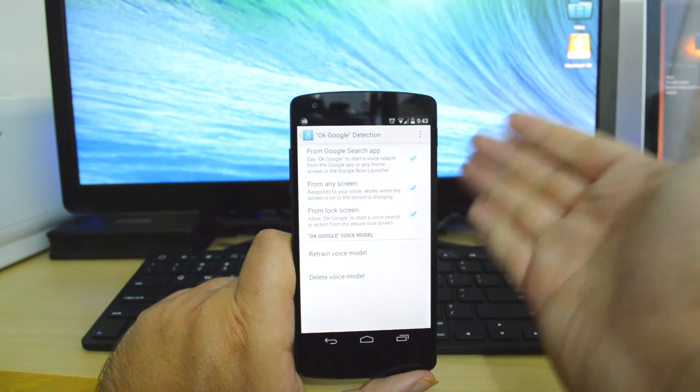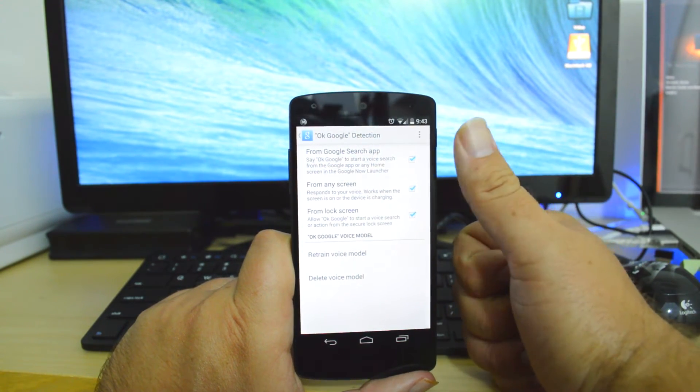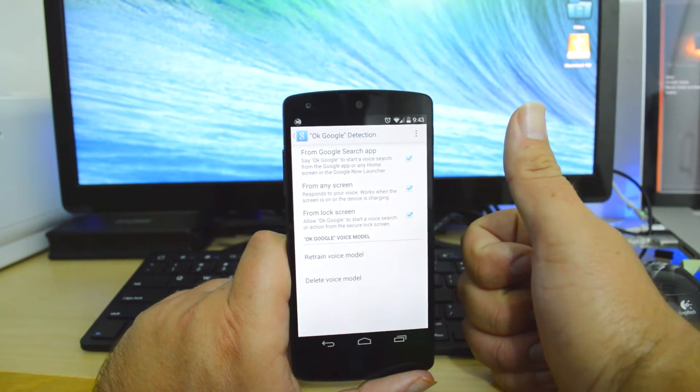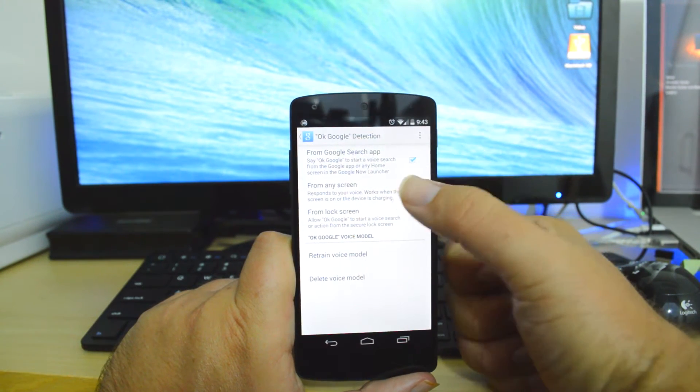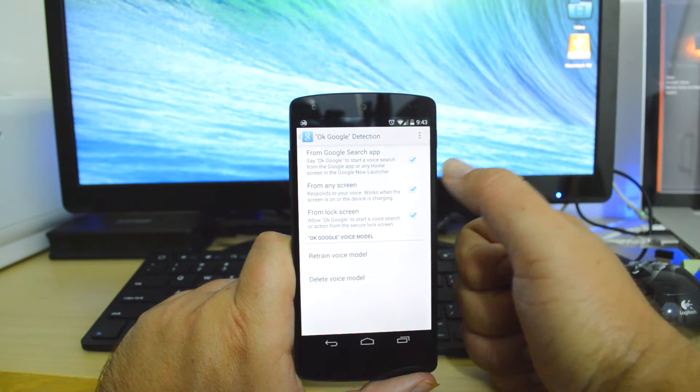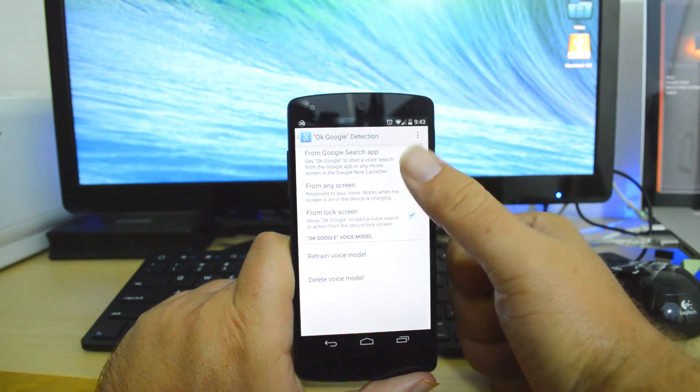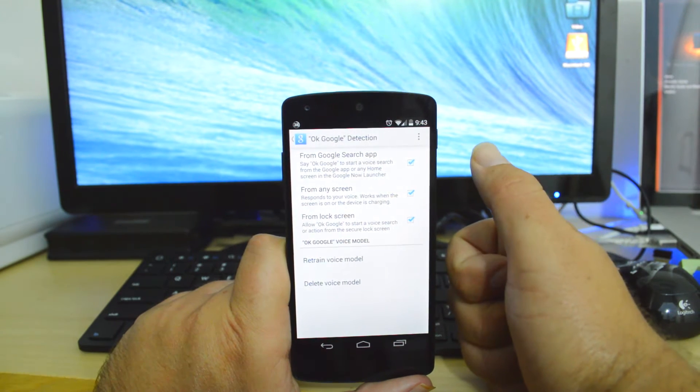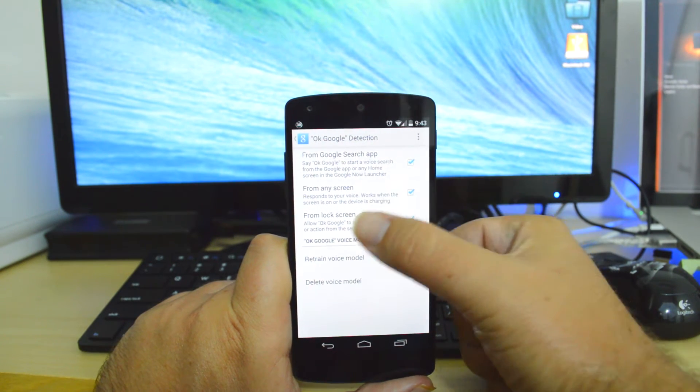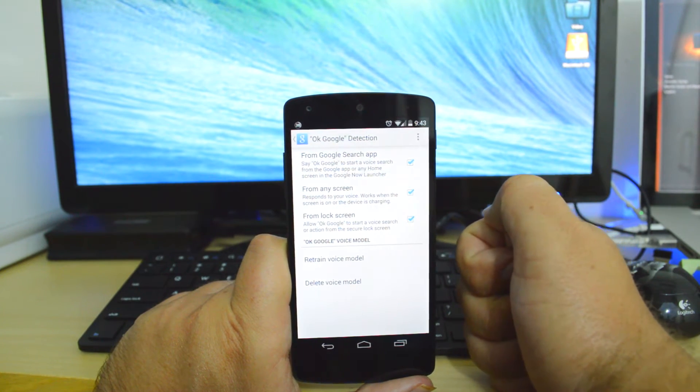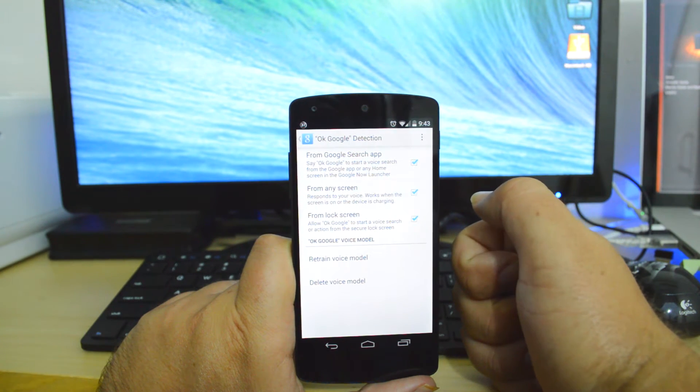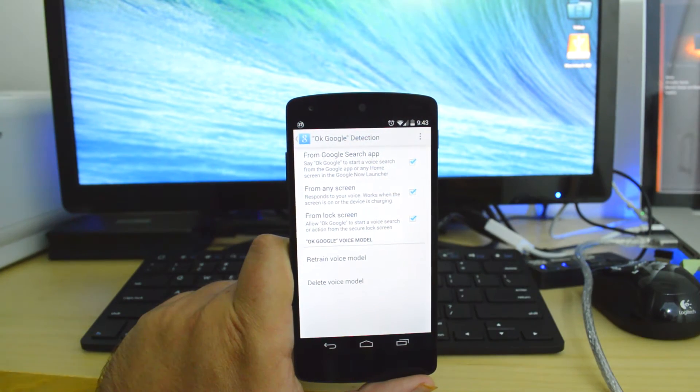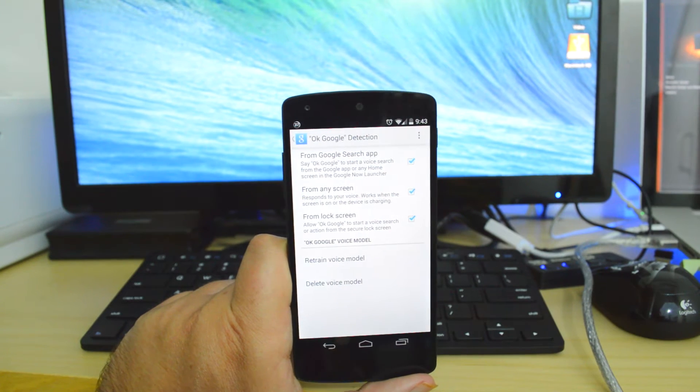From the Google Search app, you will be able to boot into OK Google from that. And then the From Any Screen option is available. This is the one where you are able to launch it from any app that is running on your Android phone. And from the lock screen. Check all these and you will have the most accessible version of OK Google you've ever had before.